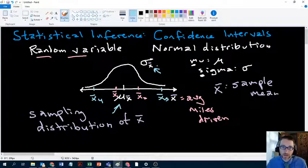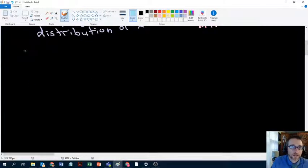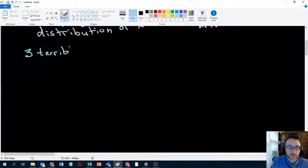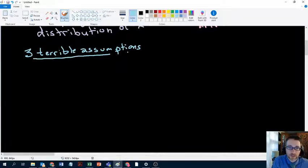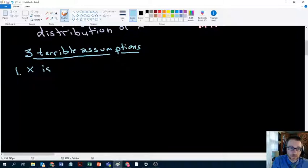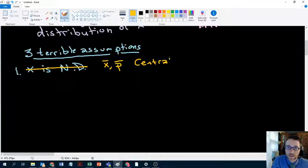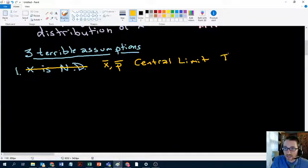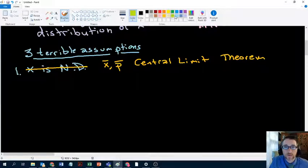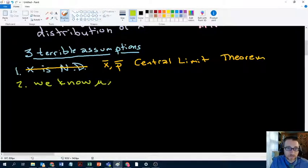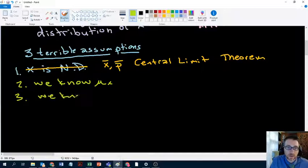What we're going to do today is attack the next of our three terrible assumptions. We have to make them to be able to work with normal distributions, but to get to statistical inference — where we can make new human knowledge with statistics — we have to get rid of these. The first was that x is normally distributed; last time we got rid of that using the central limit theorem, which tells us that x-bar and p-bar, if n is sufficiently large, are naturally normally distributed. The second terrible assumption is that we know mu x, and the third is that we know sigma x. We're going to get rid of the second one today.